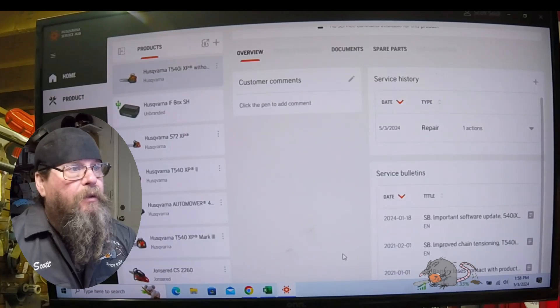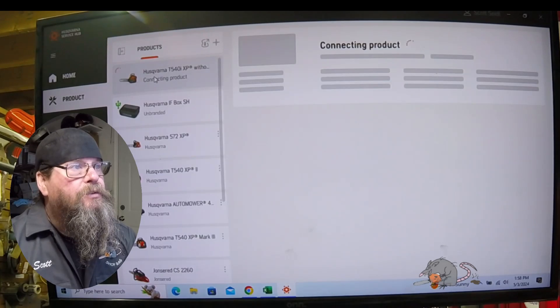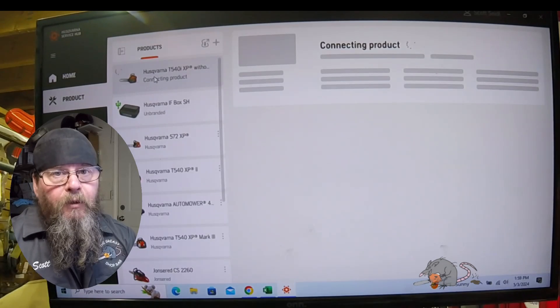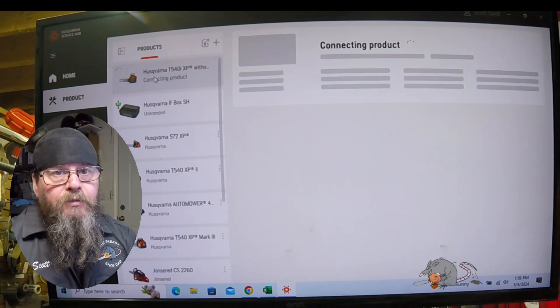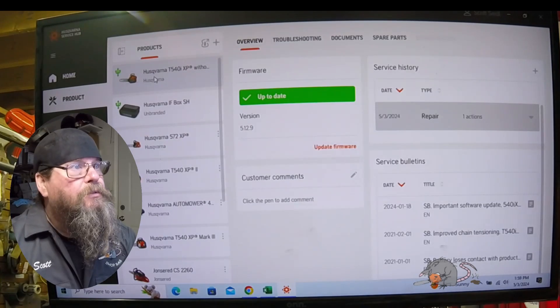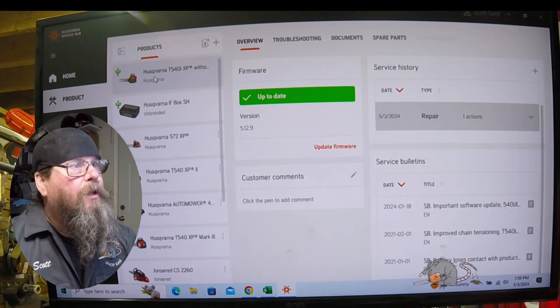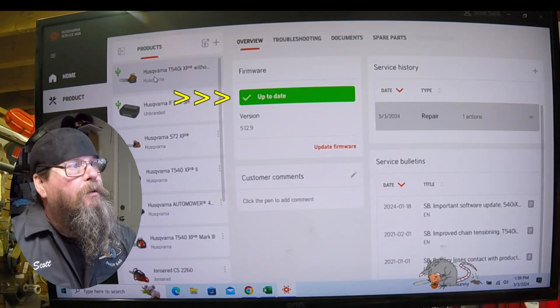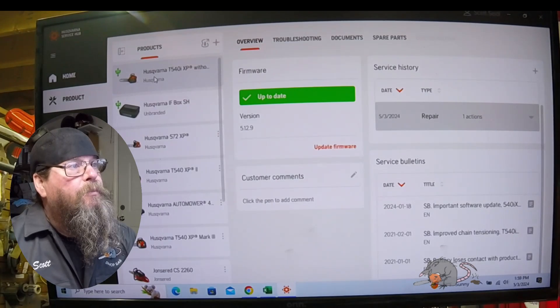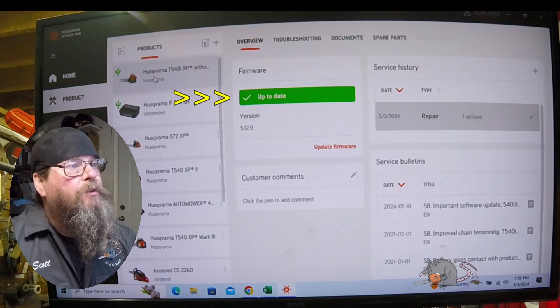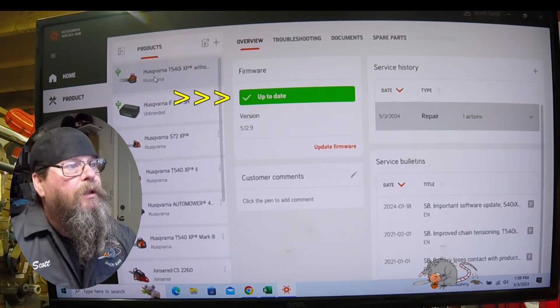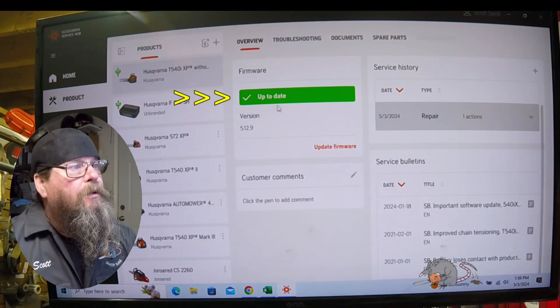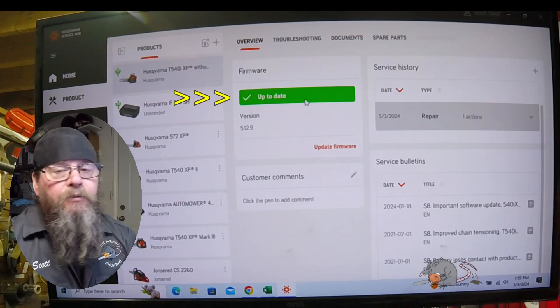Now that we've reached a hundred percent updating, you'll see the software switch to up-to-date. As soon as it does that, it disconnects the equipment and then reconnects it, so that's why the screen is flashing like this. Now our overview page shows that the equipment is up-to-date and we don't have to do a firmware update.